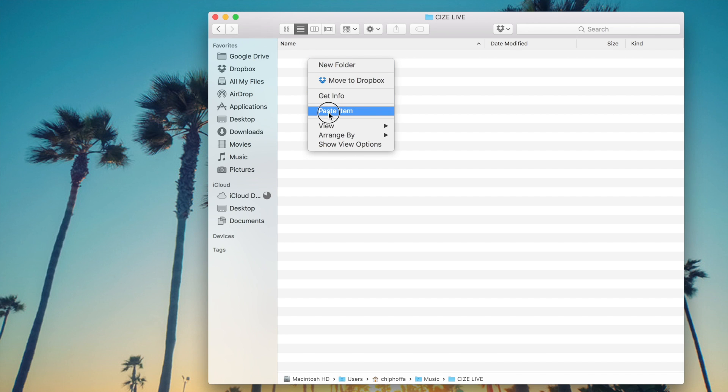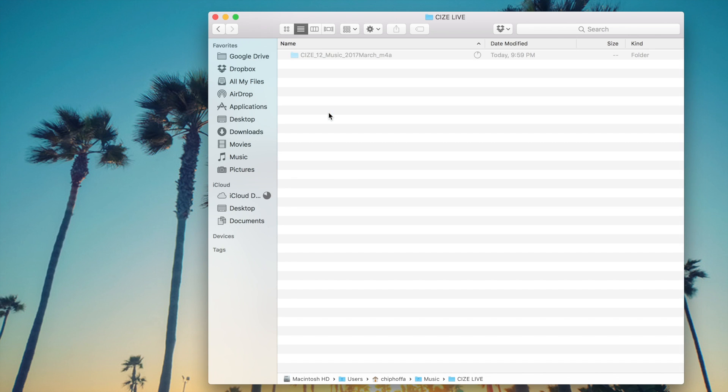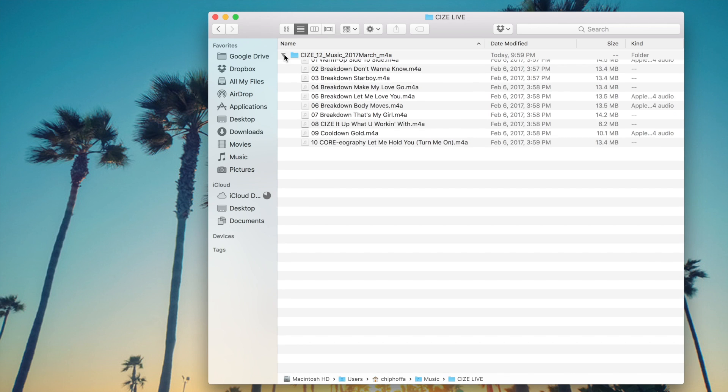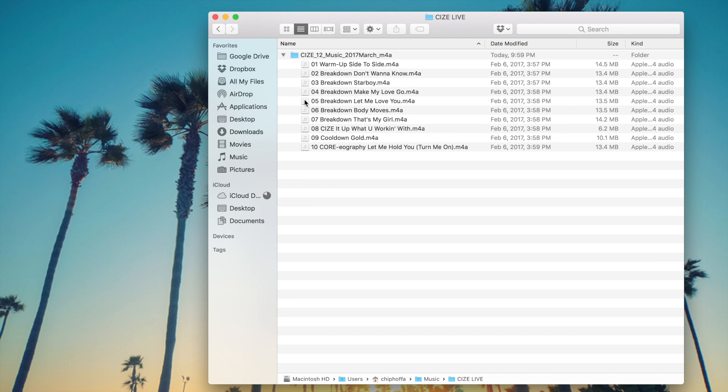I'm simply copying and pasting the folder over from my downloads folder to the new size live folder that I've created specifically for my size live music.